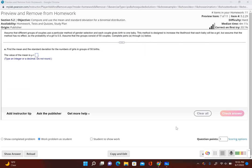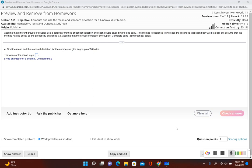In this problem we're going to take a look at how to find the mean and standard deviation from a binomial probability distribution. For these types of problems we cannot use stat crunch to find the mean and standard deviation. We actually have to work this out by hand and use the formulas, but luckily the formulas are not too difficult. It says assume that different groups of couples use a particular method of gender selection and each couple gives birth to one baby. This method is designed to increase the likelihood that each baby will be a girl, but assume that the method has no effect so the probability of a girl is 0.5, which is 50% chance. Assume that the group consists of 50 couples. Complete parts a through c below.